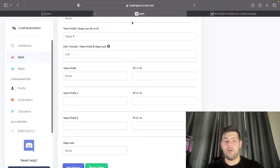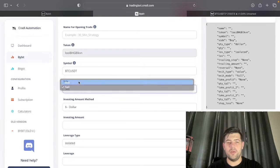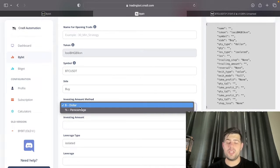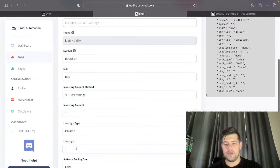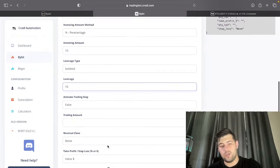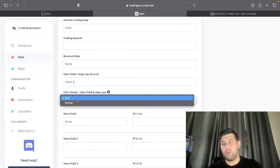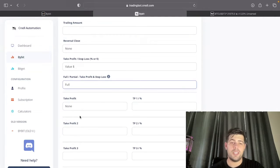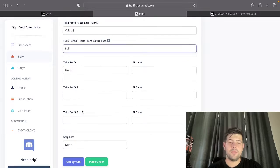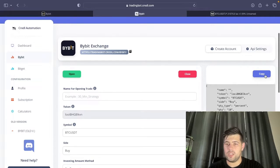Going back to the board, we set the symbol to BTCUSDT and start with the buy signal. You can choose a dollar or percentage amount — let's say I only want to use 10% of my account for this trade with isolated 10x leverage. I don't want a trailing stop and there's going to be no reversal. We can decide on full or partial exits. I'm going to set exits on the board itself, so we leave this as is and click 'Get Syntax'.